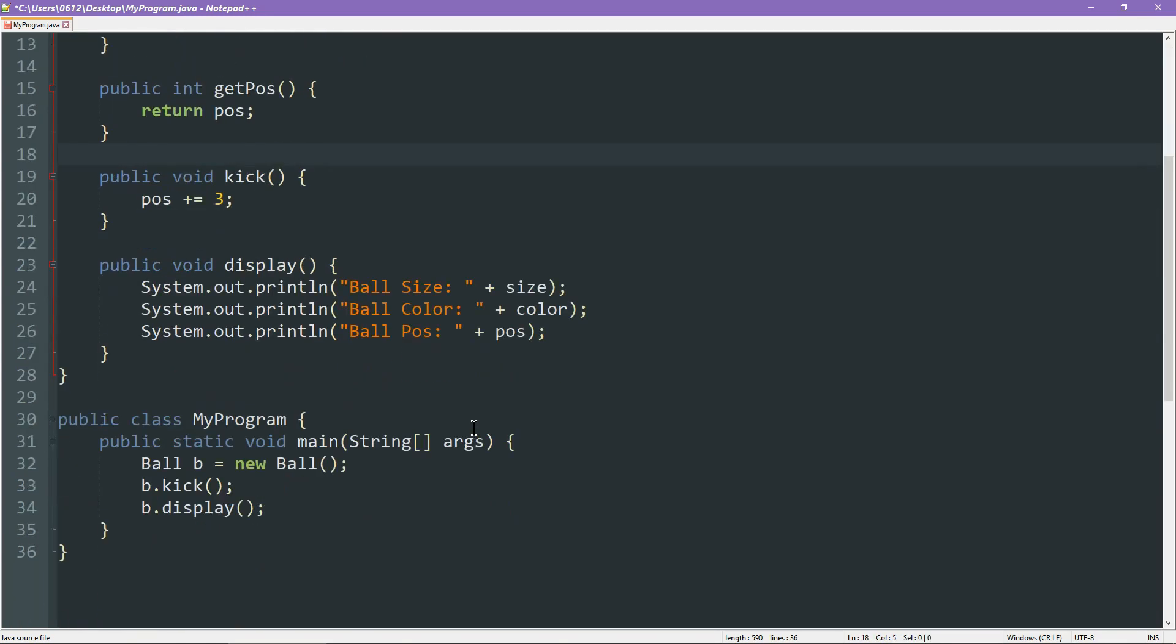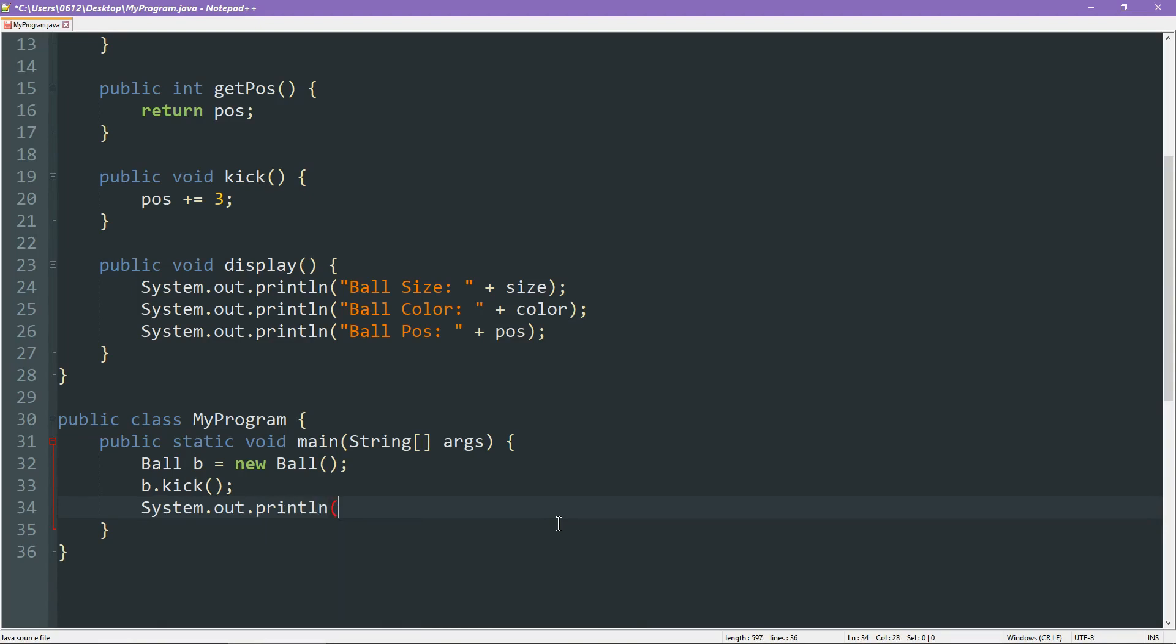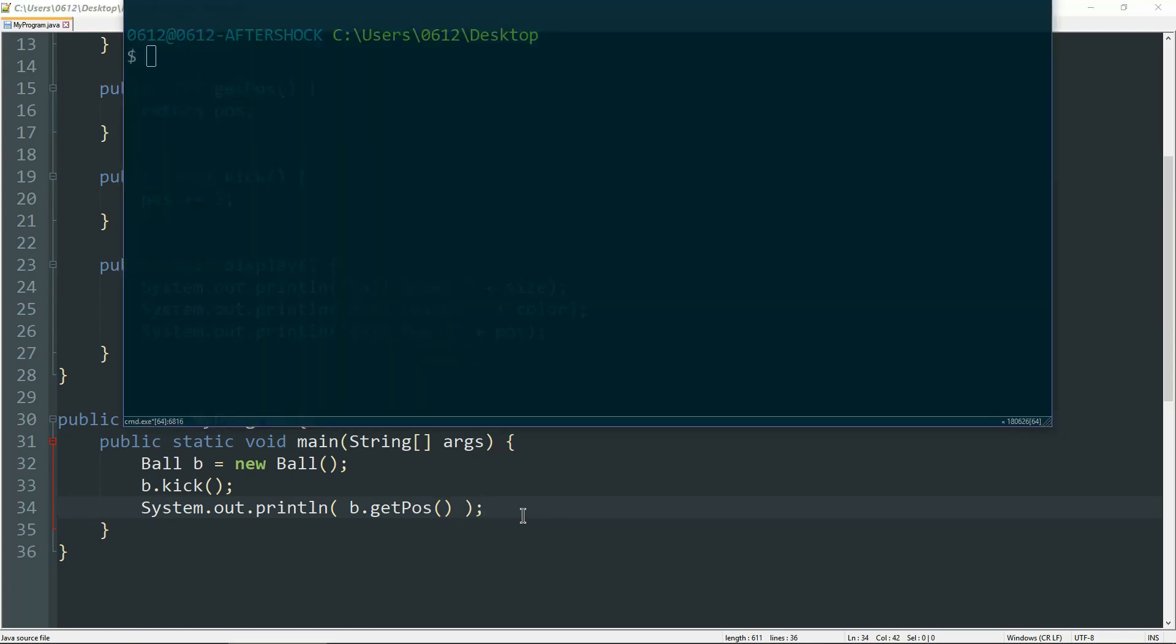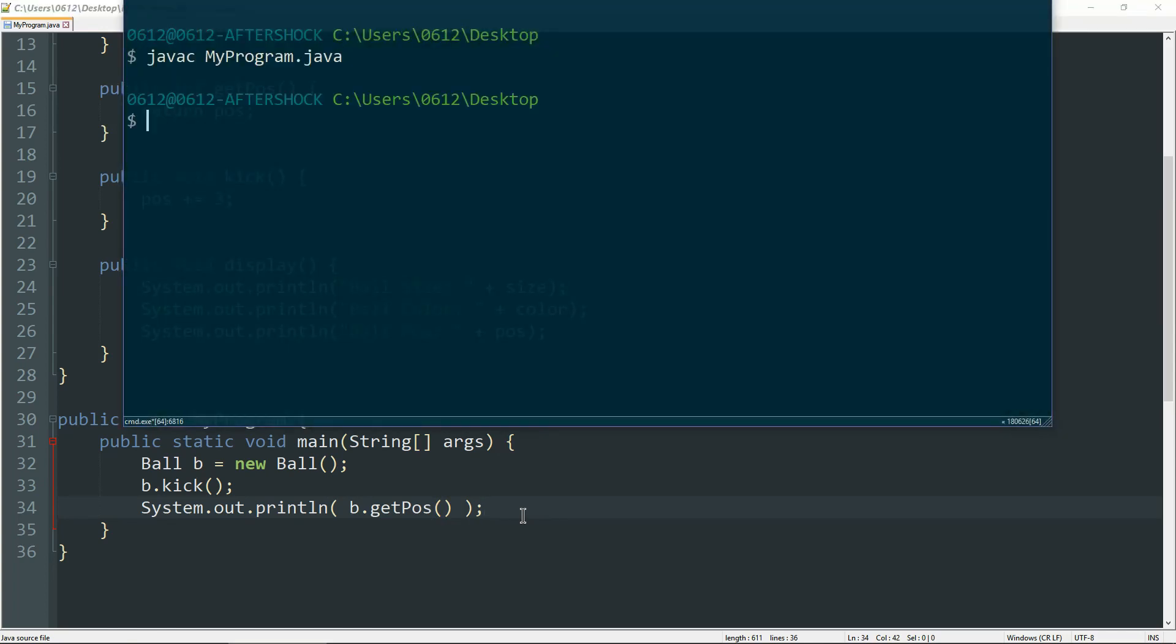As you can see, if I move down here, what I can do is instead of asking for the display function to run, I could instead try and directly print out the value of the ball. So I would say b.getPosition like this. So getPosition is public. If I would refer to position itself, that wouldn't work. Let us now go ahead and compile.